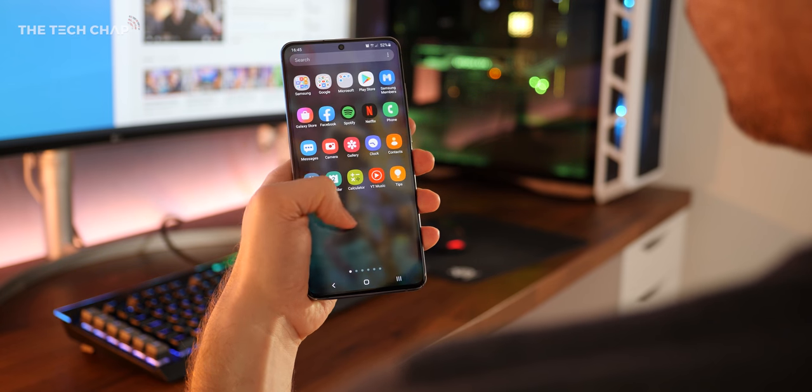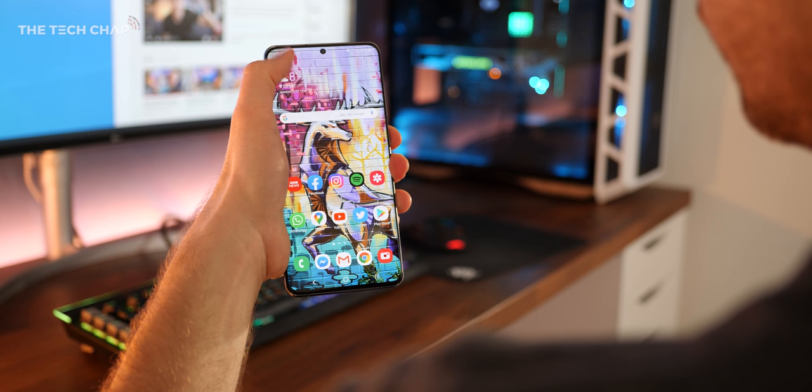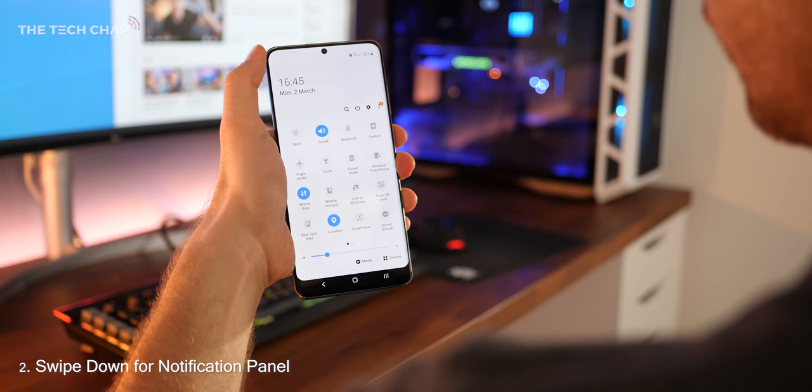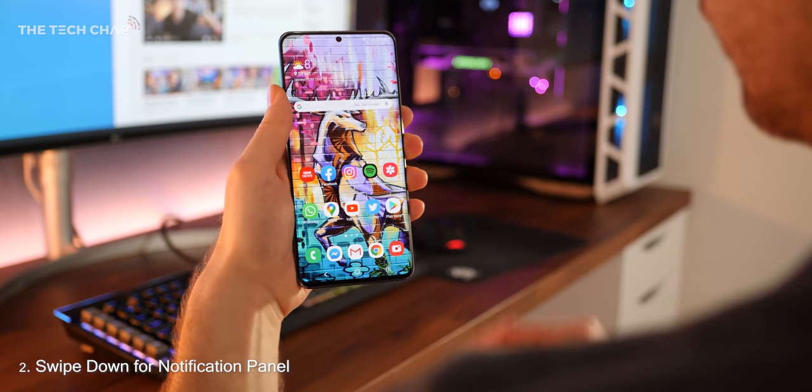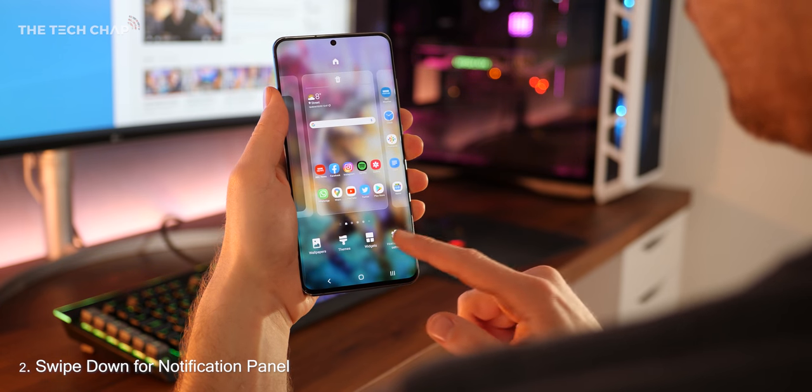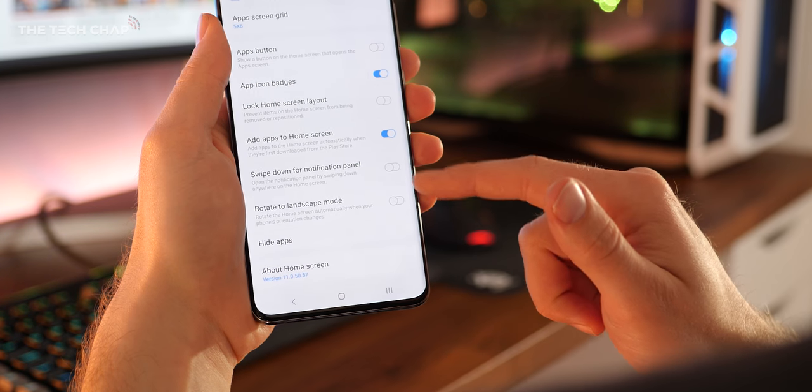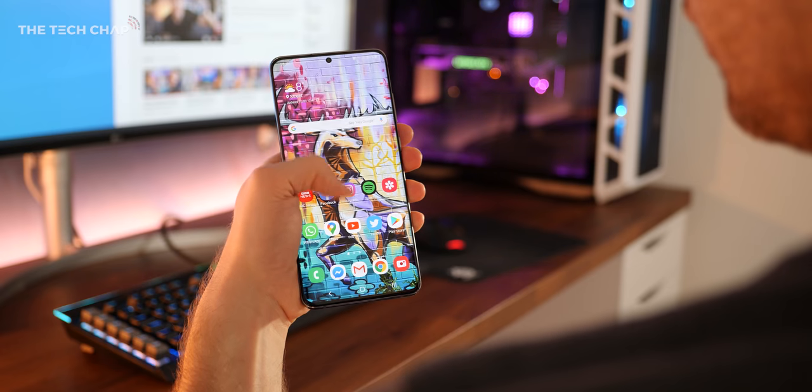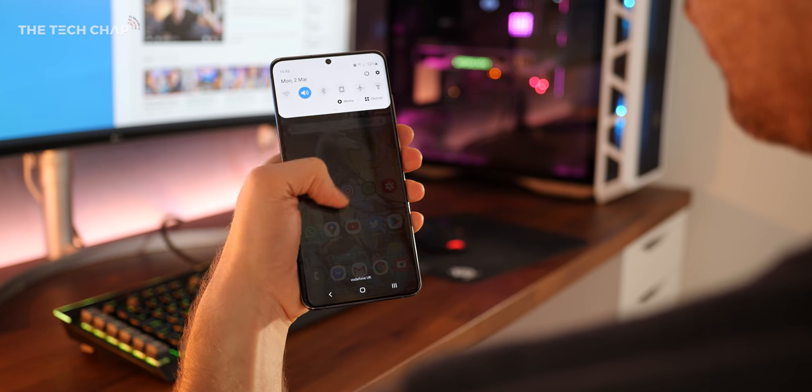Now you'll notice by default that you have to reach all the way to the top to swipe down for the notification panel, which is a pain on the huge 6.9 inch S20 Ultra. So again, jump into the home screen settings and turn on swipe down for notification panel. Now you can swipe down from anywhere on the home page to open it.